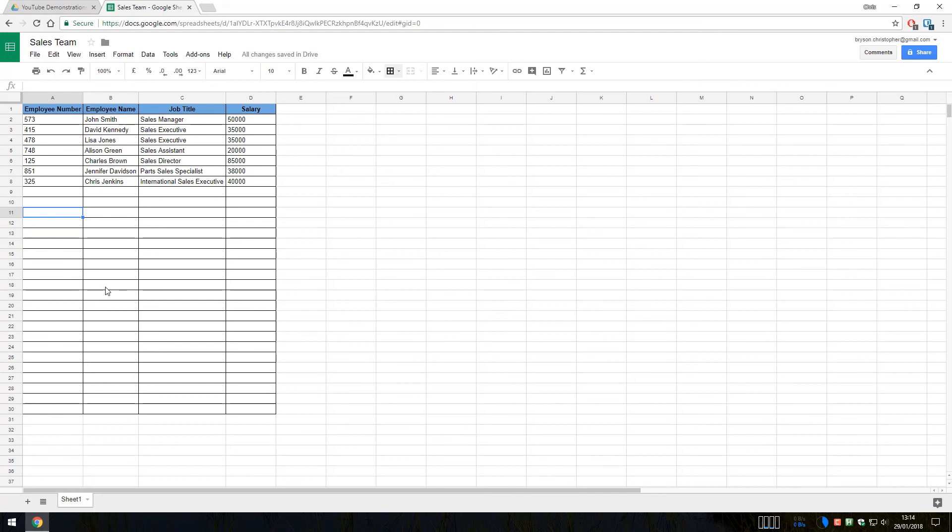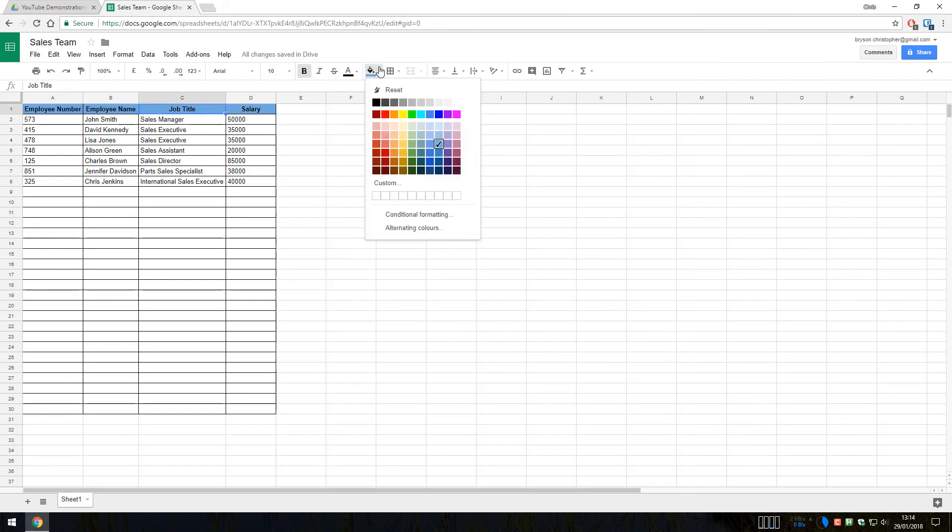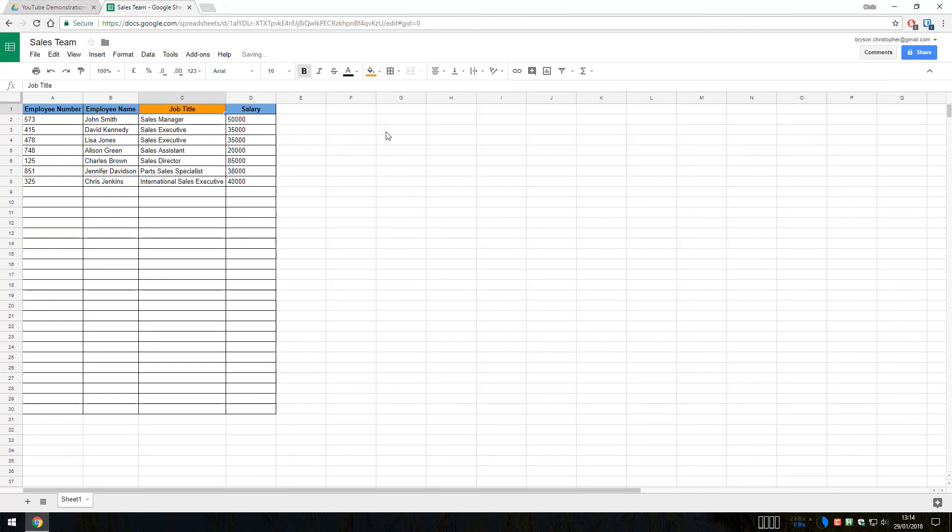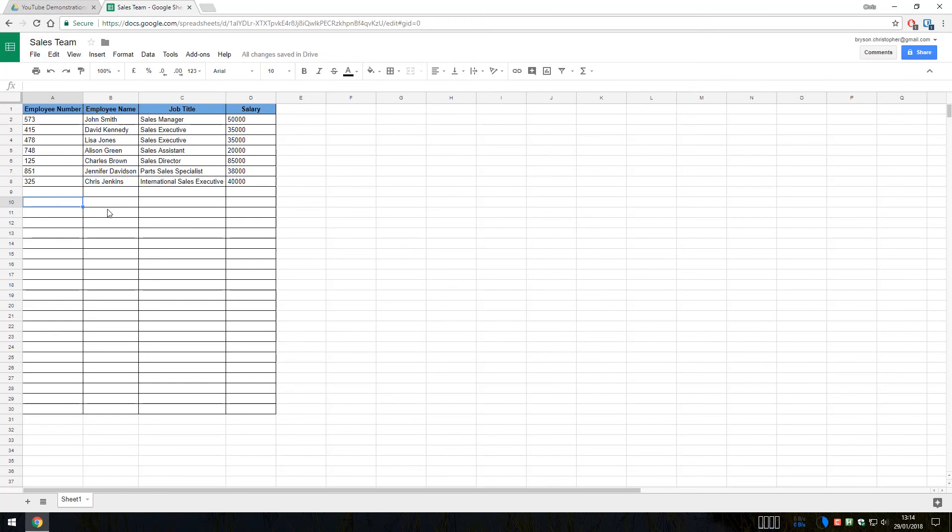If we did want to put in different colors, then you can select a single cell and go with a different color if that's something that you would like to do.